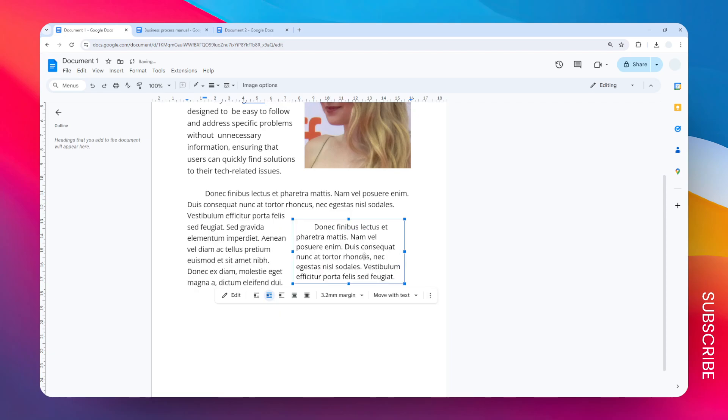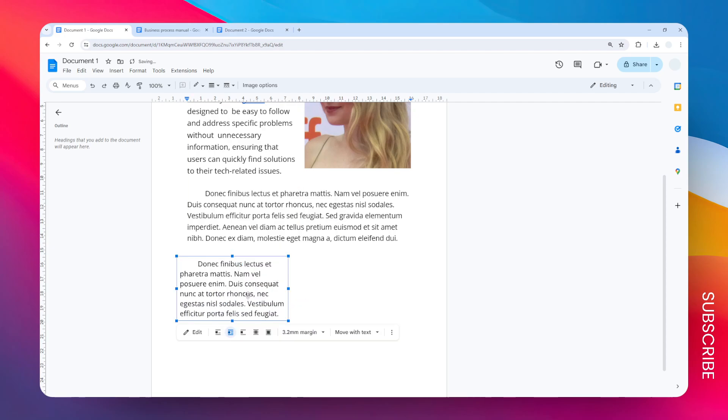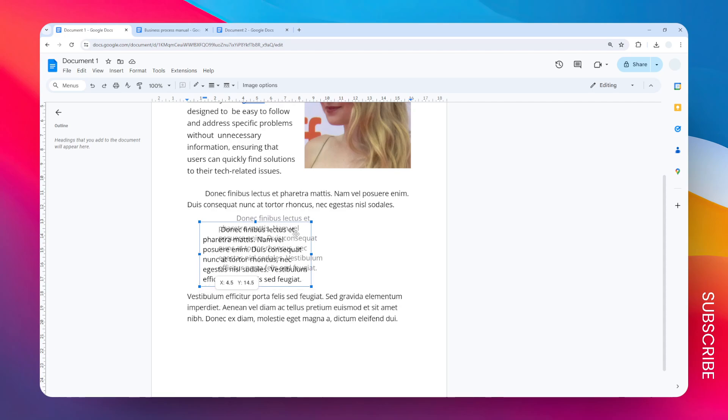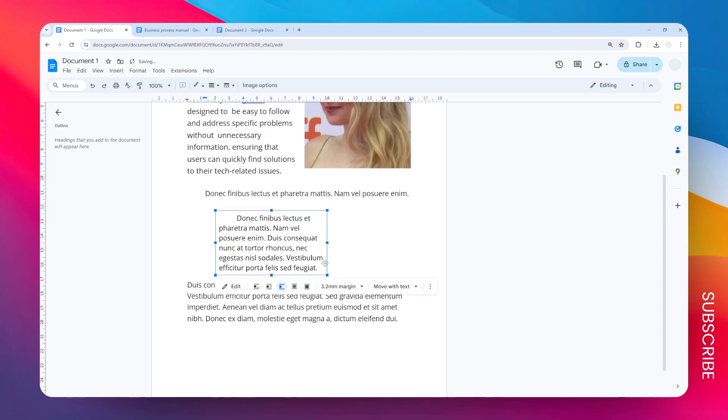Another option is Break Text. This is a bit more unconventional in my opinion, because if you move it around, it will also move the remaining text to a different part of the document. Just keep that in mind when you're using this method.